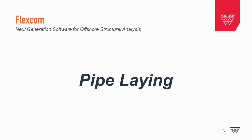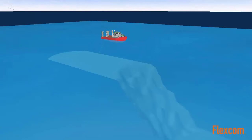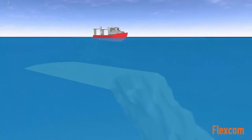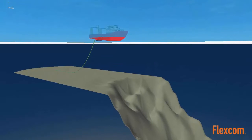This video illustrates a pipeline installation scenario modeled using FlexCom. This is a complex installation procedure, as the pipeline is laid down over a steep subsea precipice.